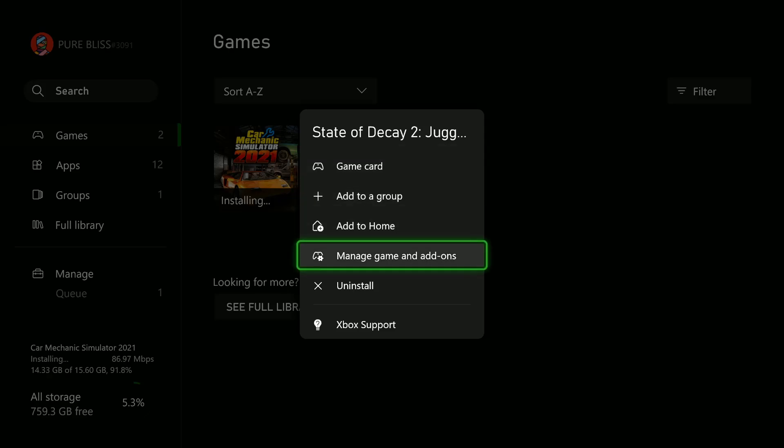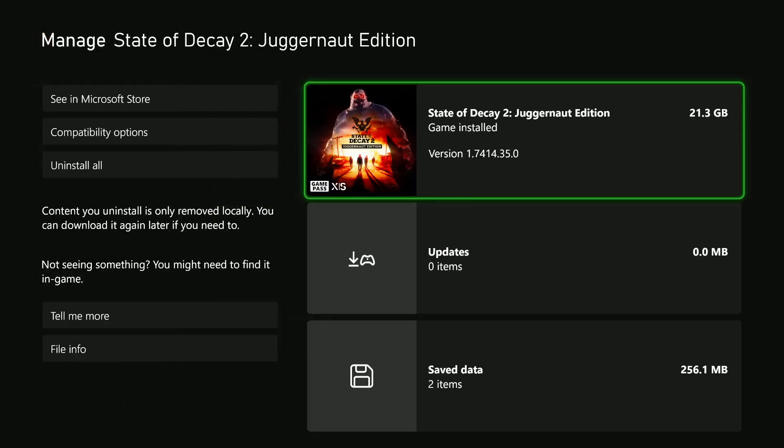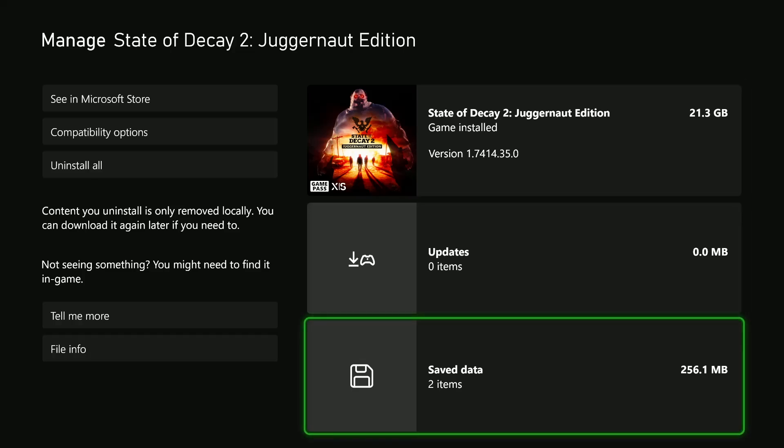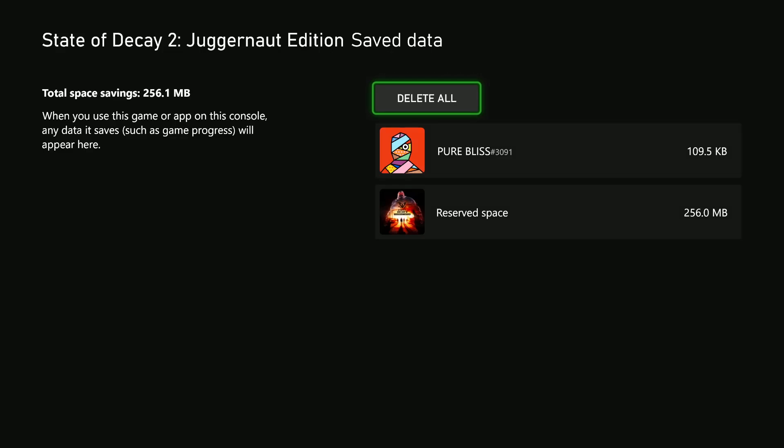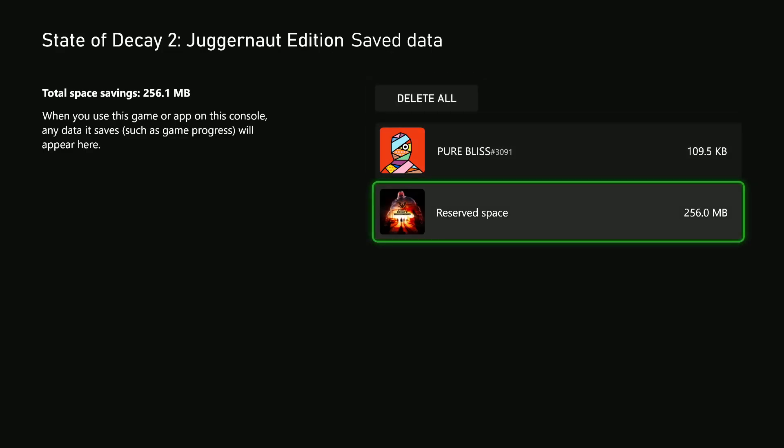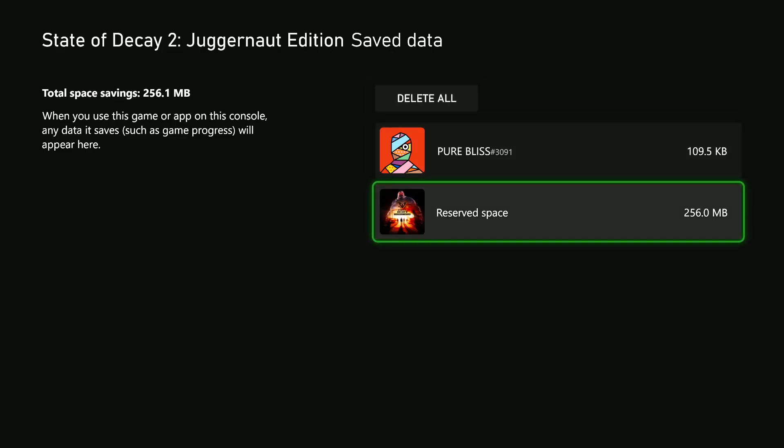Scroll down within the pop-up menu that appears and choose Manage Game and Add-ons. From here, scroll down to the Save Data option and select that. Now you'll see the save data for that particular game.